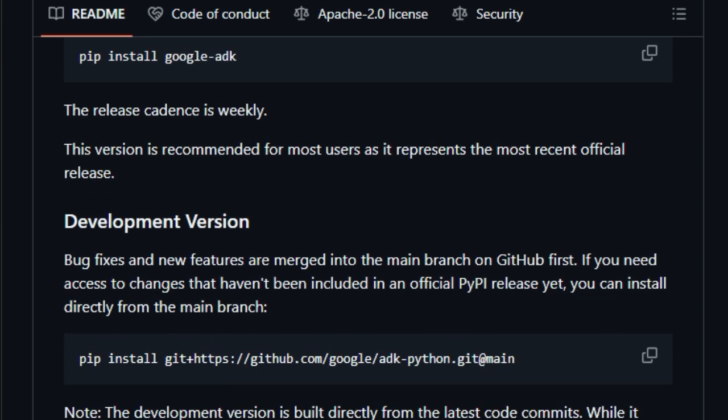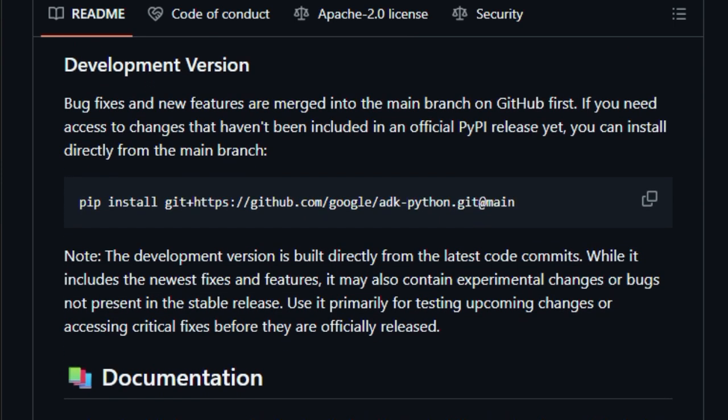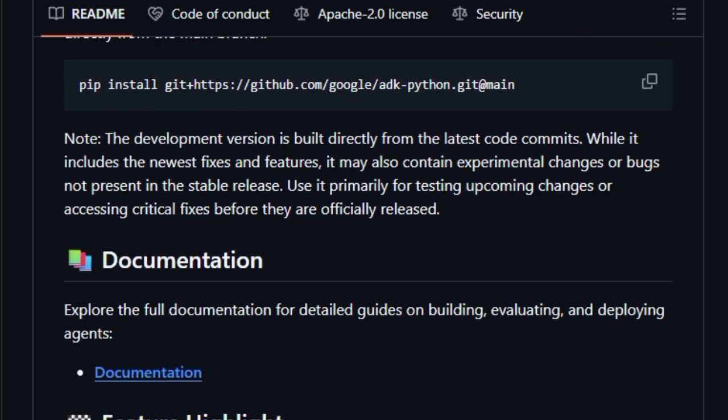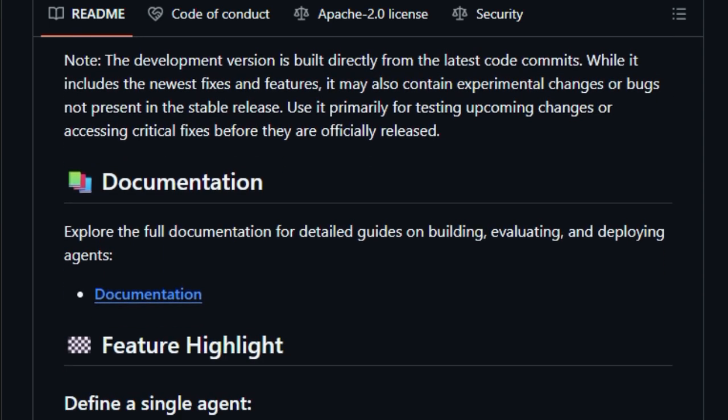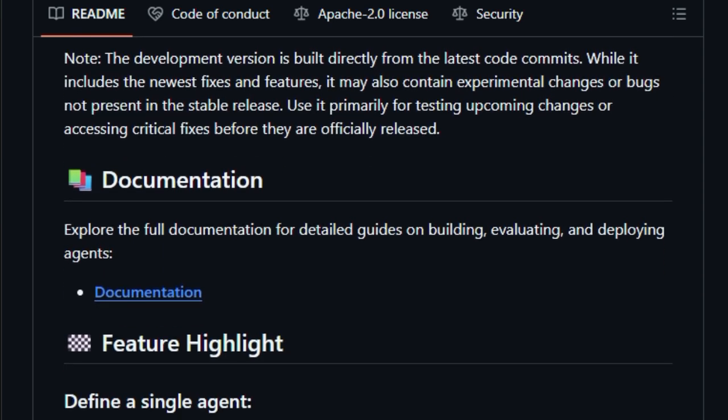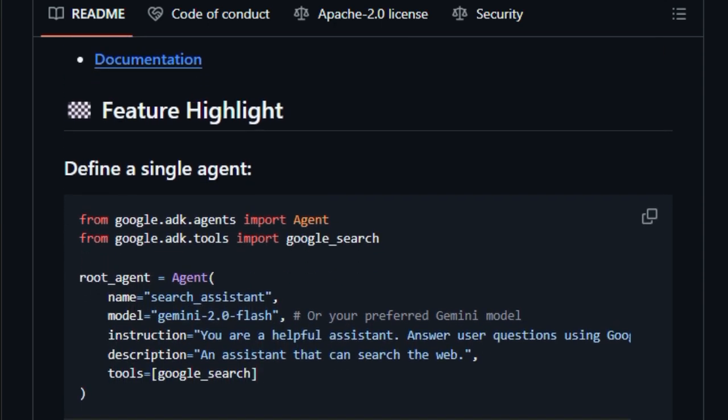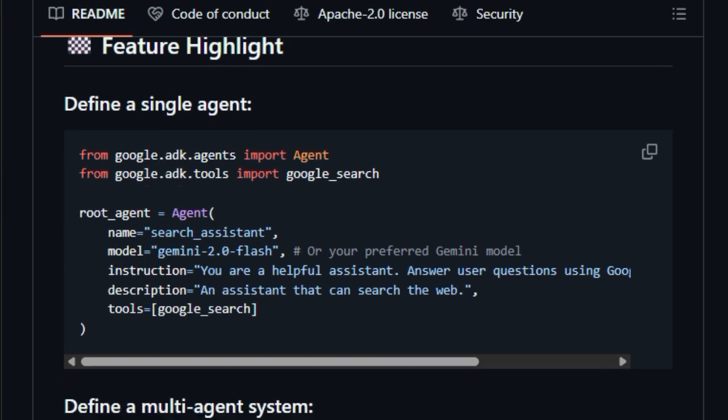ADK Python goes beyond text chat. It supports real-time streaming. With ADK Web, you can interact via voice and video using Gemini-supported models for low-latency, bi-directional communication. Plus, it includes a built-in dev UI for testing, debugging, and showcasing agent behavior without building a front-end.